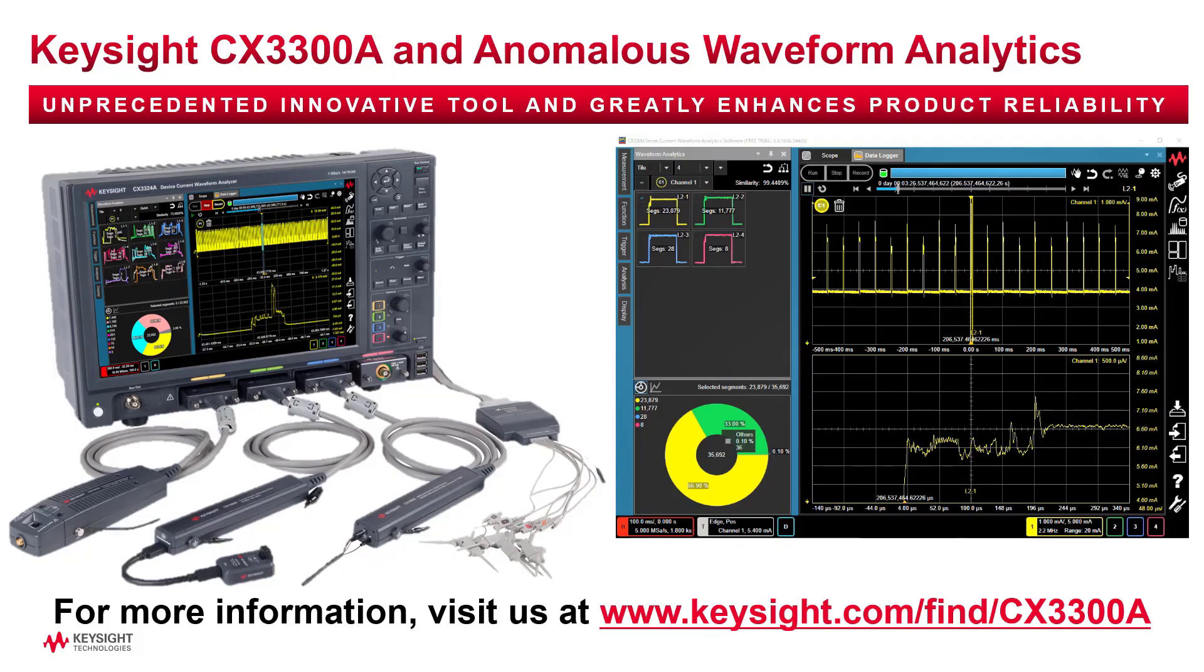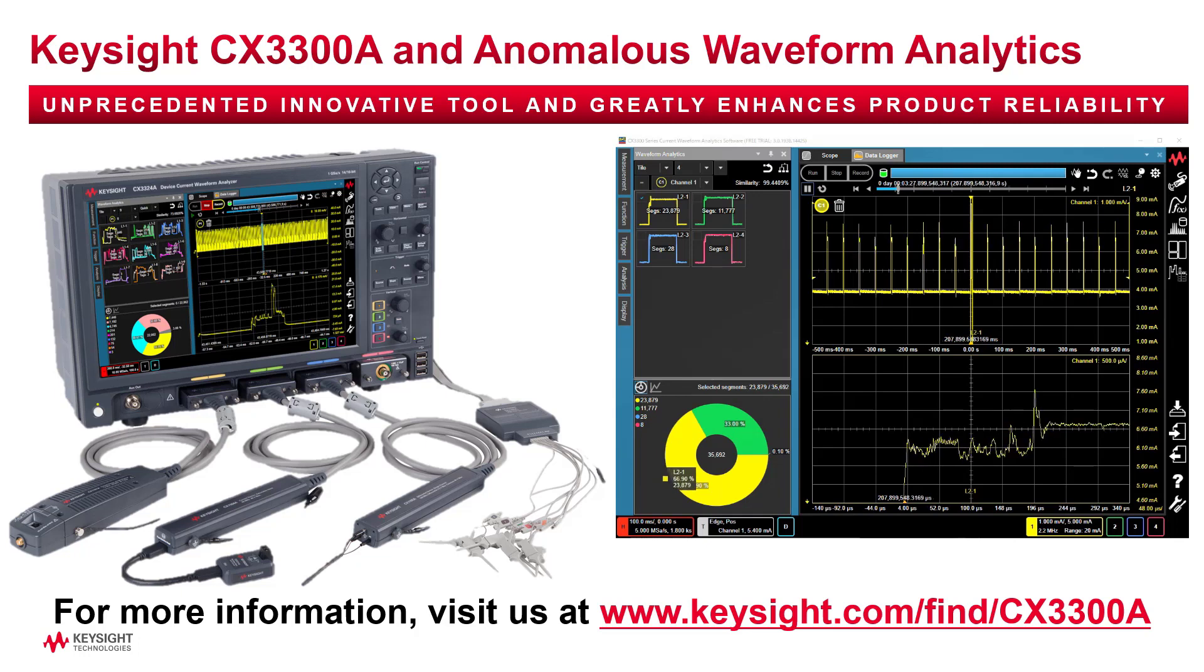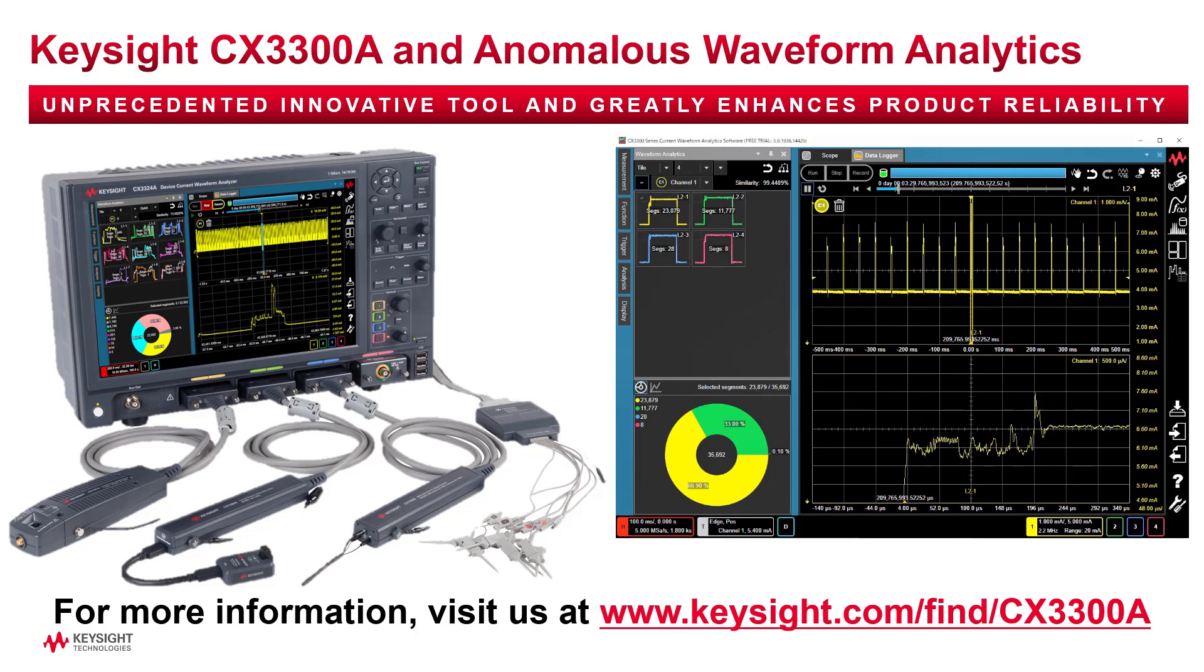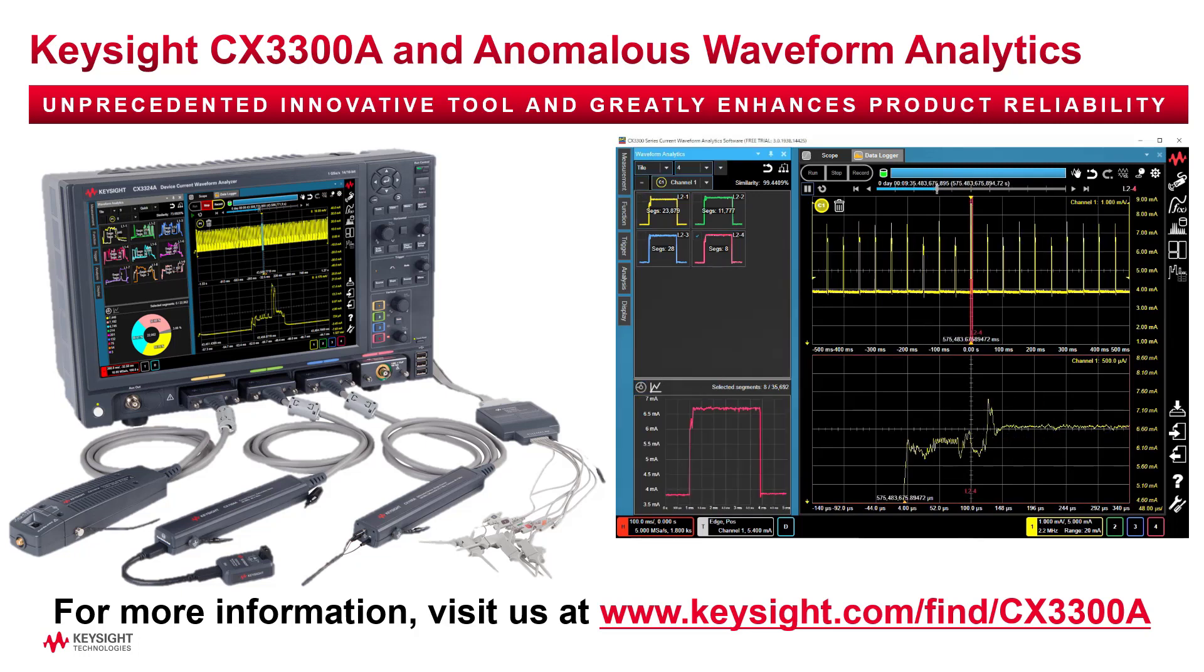For more information, please visit our website www.keysight.com/find/CX3300A.